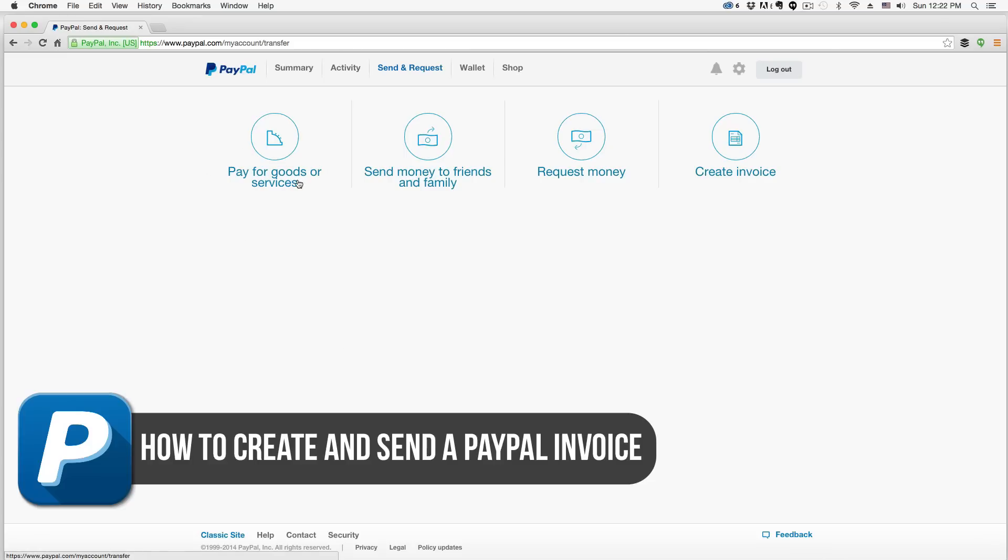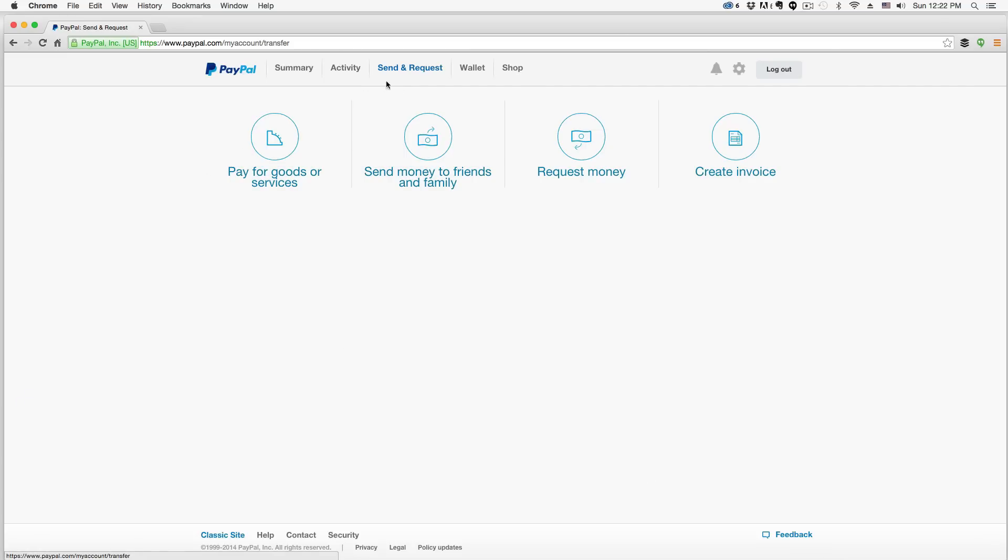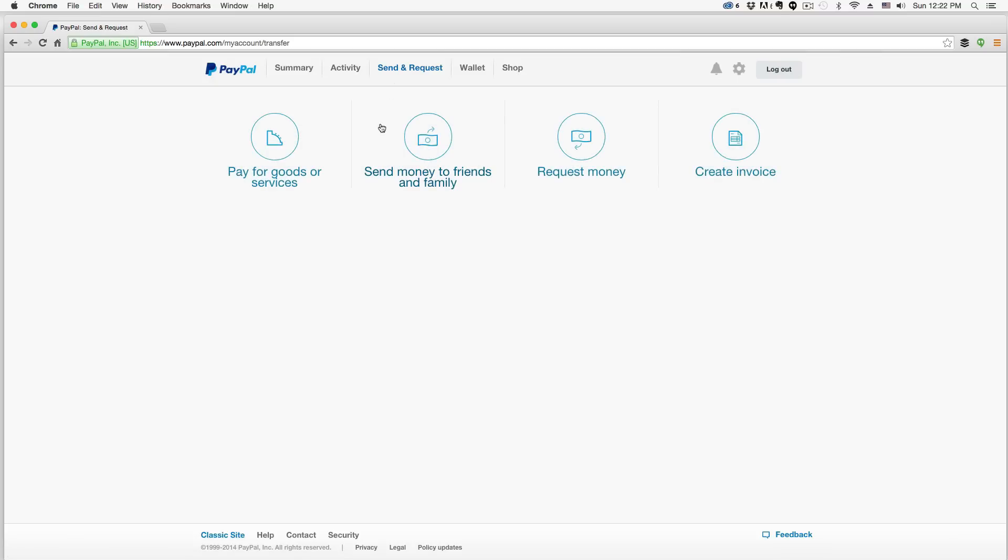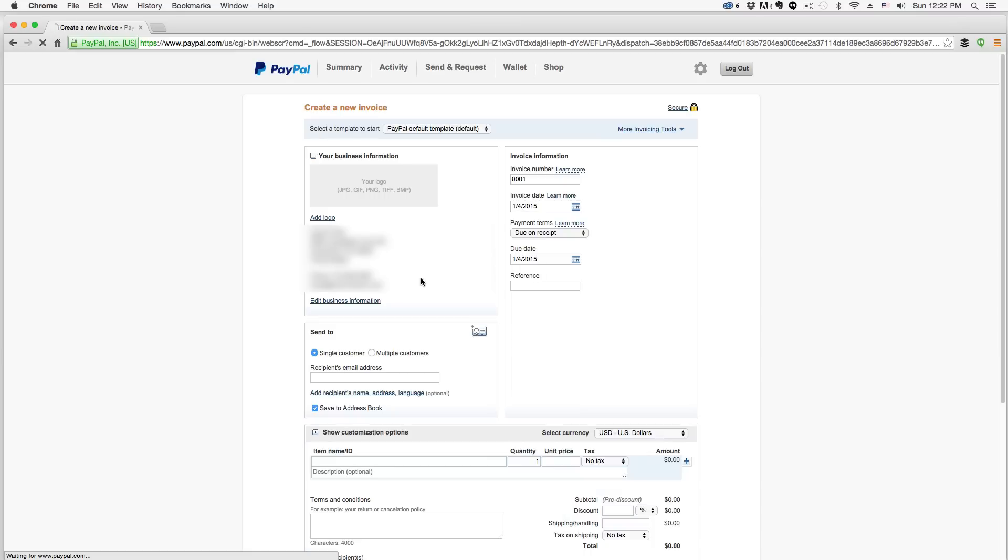Once you log into PayPal you'll see the home page. There'll be a tab here under the new PayPal UI that says send and request. Click on that tab there. Once you do that, you'll see four options here. The one that we want to go to right now is create invoice. Click on that create invoice option there.